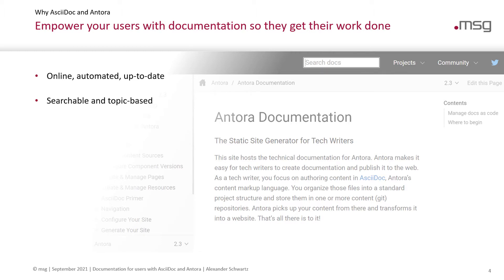The documentation is searchable and topic-based. So your users can enter a search term in the search field and get a list of all the topics that they can then read. You will have a navigation outline that users can browse and cross-references within your pages to direct users to related content.